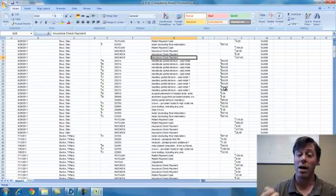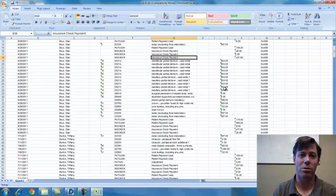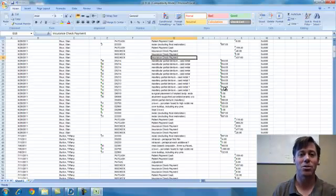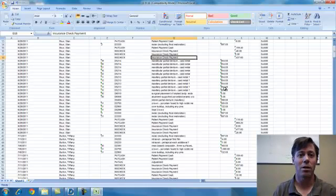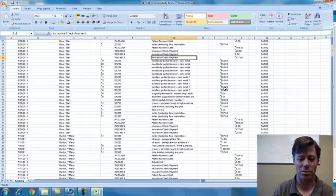So any of the reports in Dentimax can be exported. All the reports can be sent to a file in Excel or any other program where you can manipulate, massage, and do whatever you want to do with your data from that report.